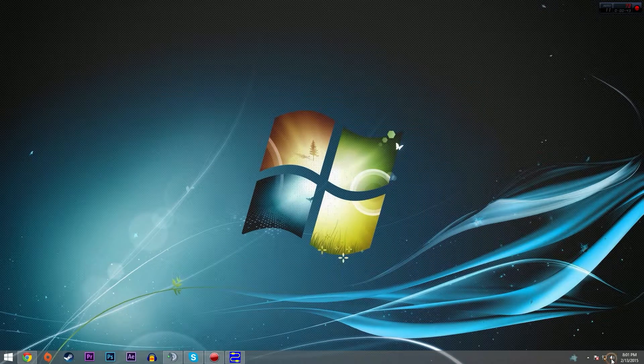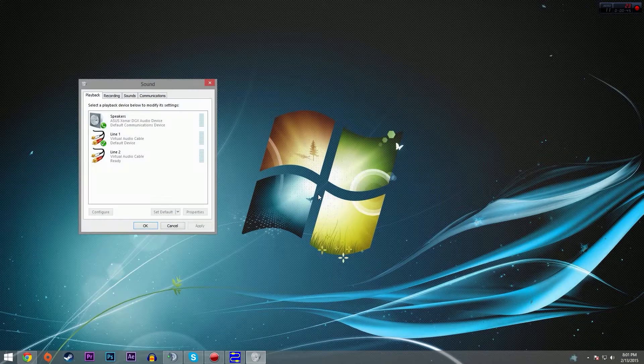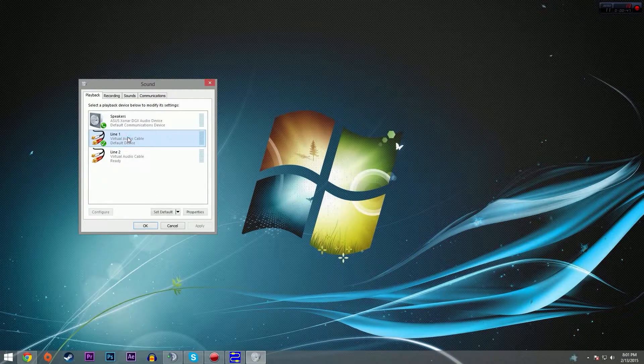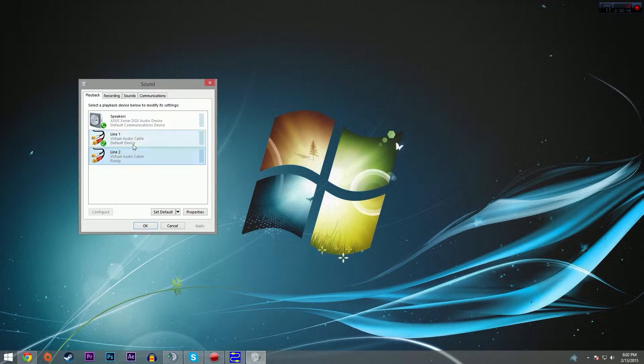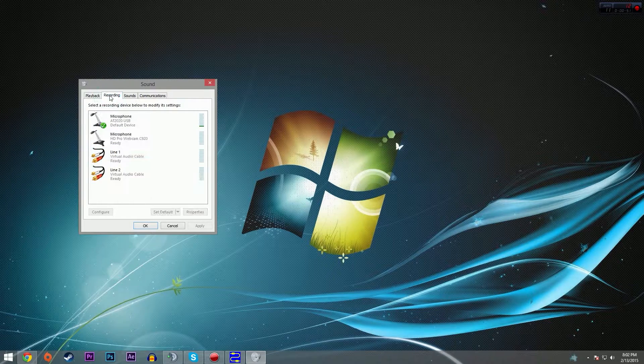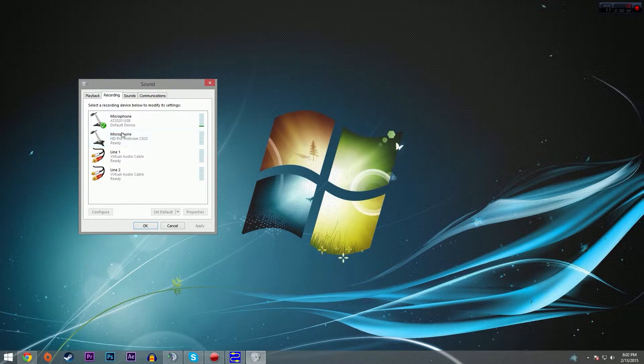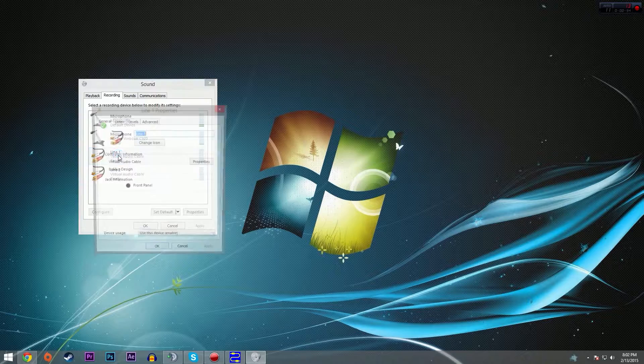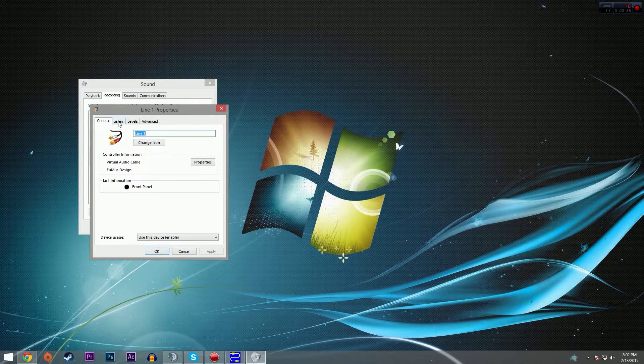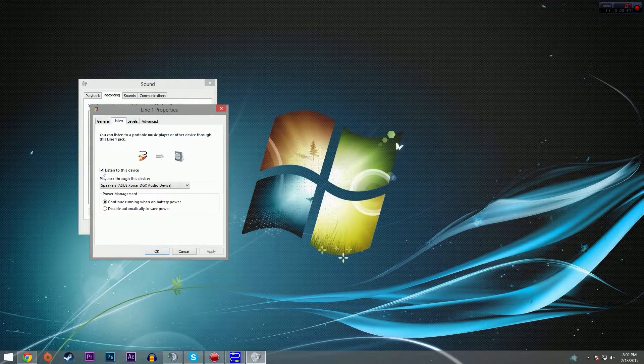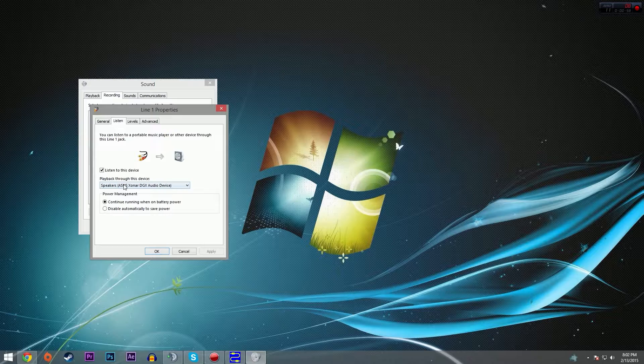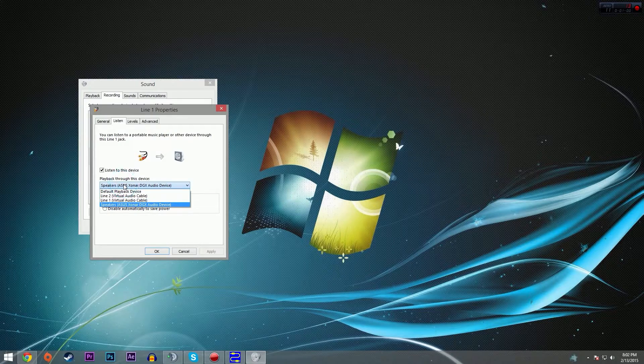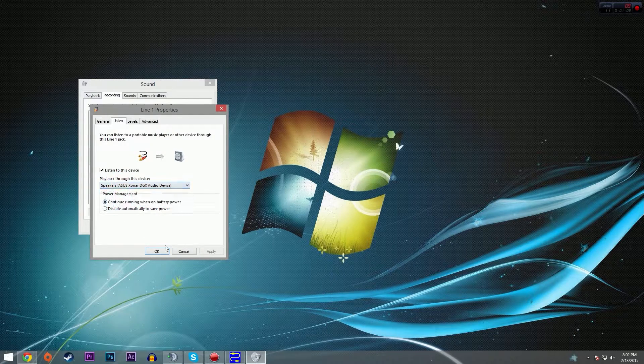Now next, we're going to go to our playback devices. You can see that we have created line one and line two. First things first, we're going to go to the recording tab and for line one, double click, go to listen, check listen to this device, then select whatever device you use to play your sound, which for me is just speakers.